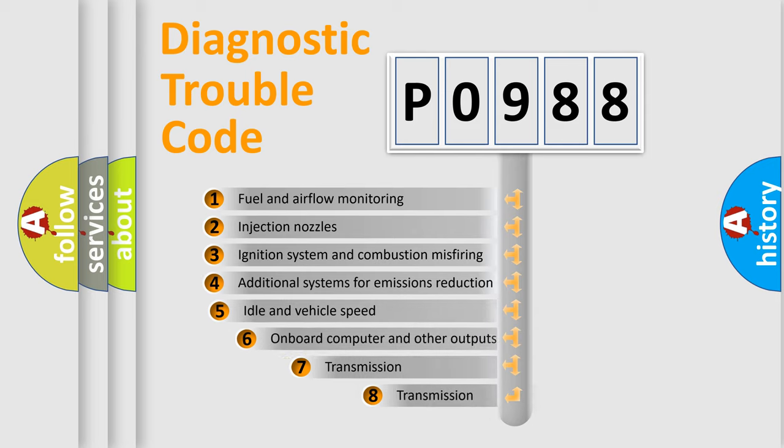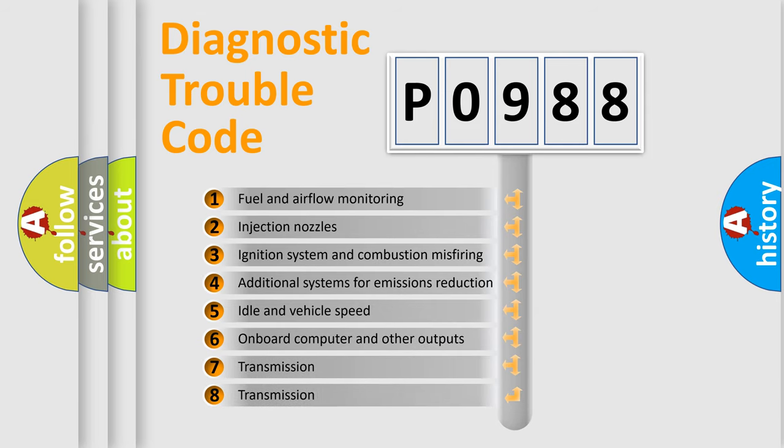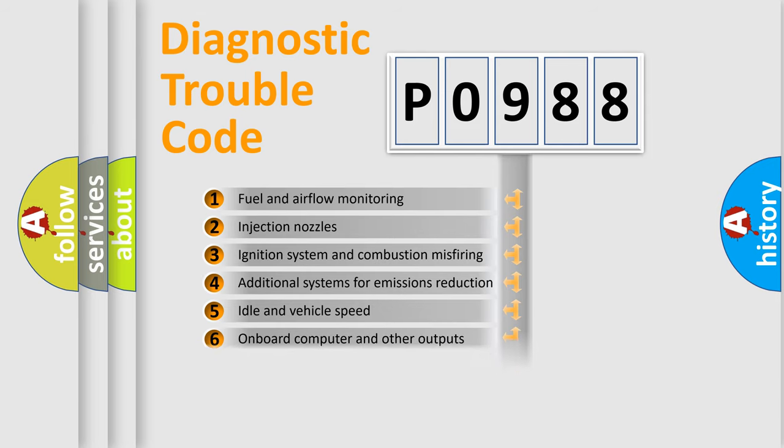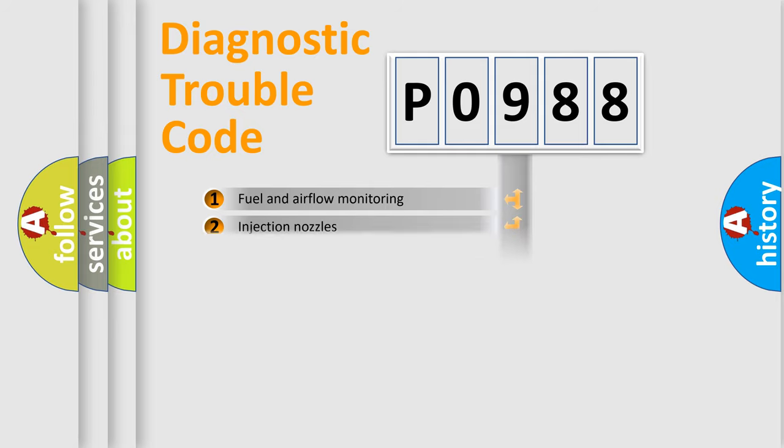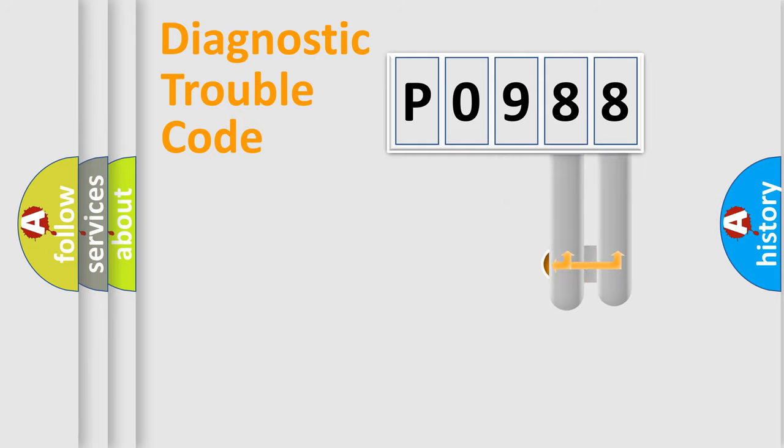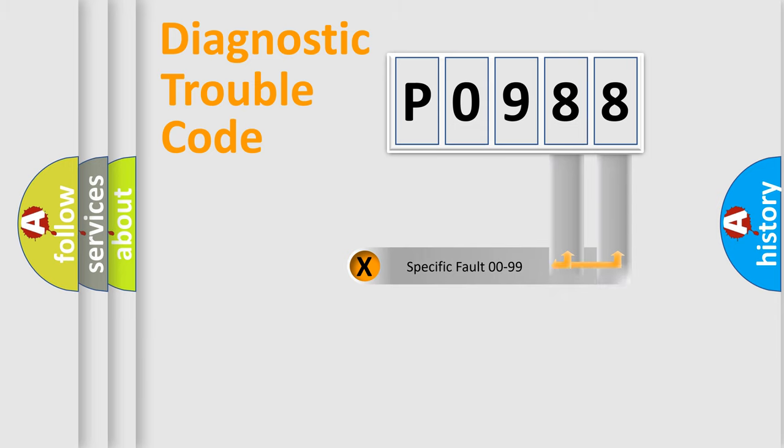The third character specifies a subset of errors. The distribution shown is valid only for the standardized DTC code. Only the last two characters define the specific fault of the group.